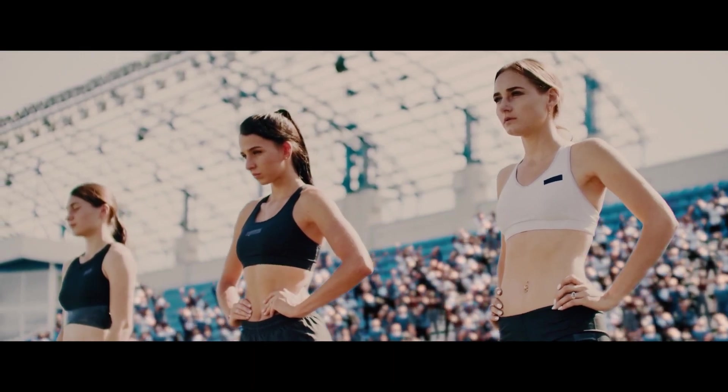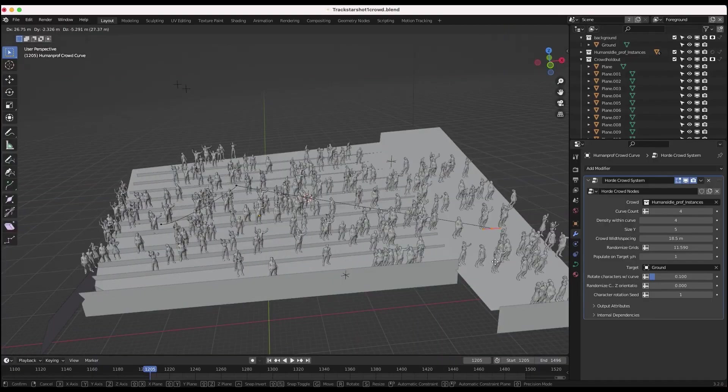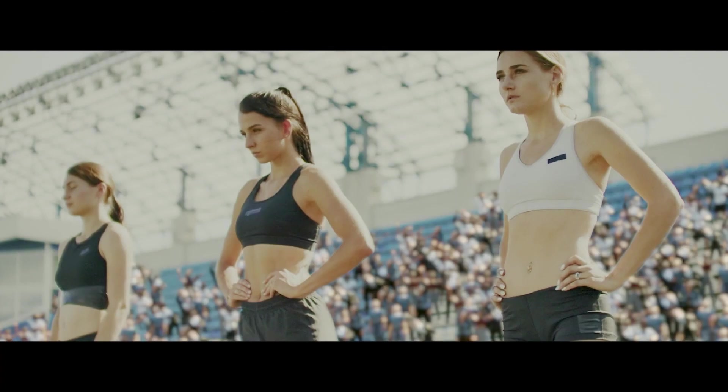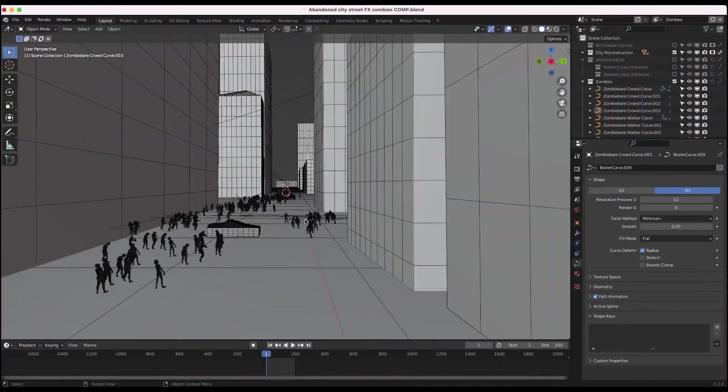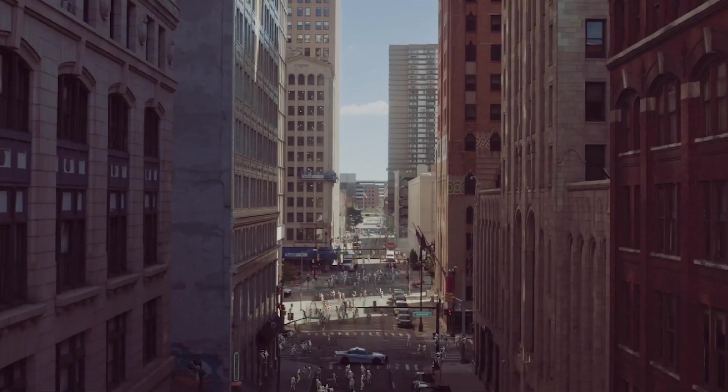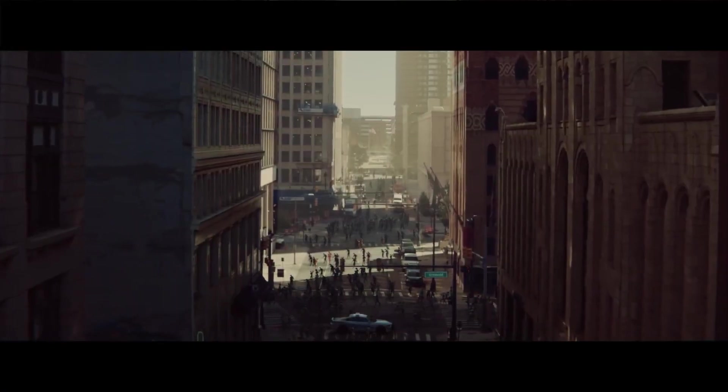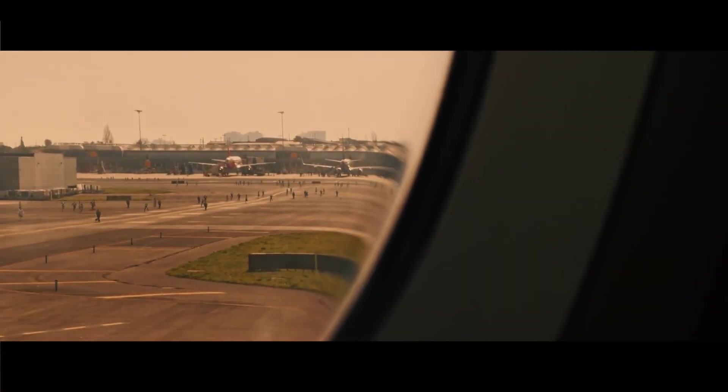Say goodbye to manual crowd placement and embrace a streamlined process to populate your live-action films and 3D art with diverse and dynamic crowds within minutes, all thanks to Horde.